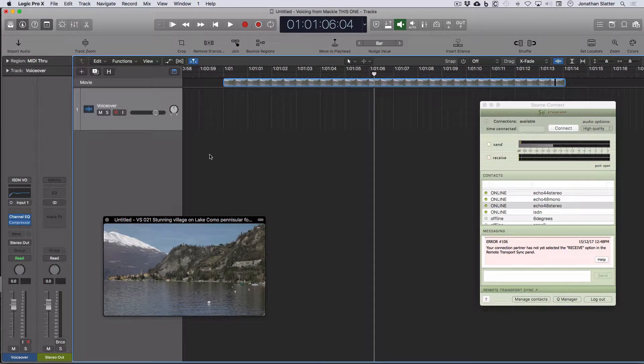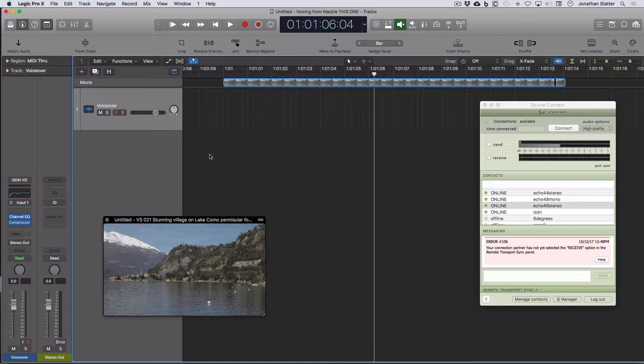So with RTS, you can synchronize two remote studio DAWs, and one could be running Pro Tools, one can be running Logic, or vice versa, works fine.